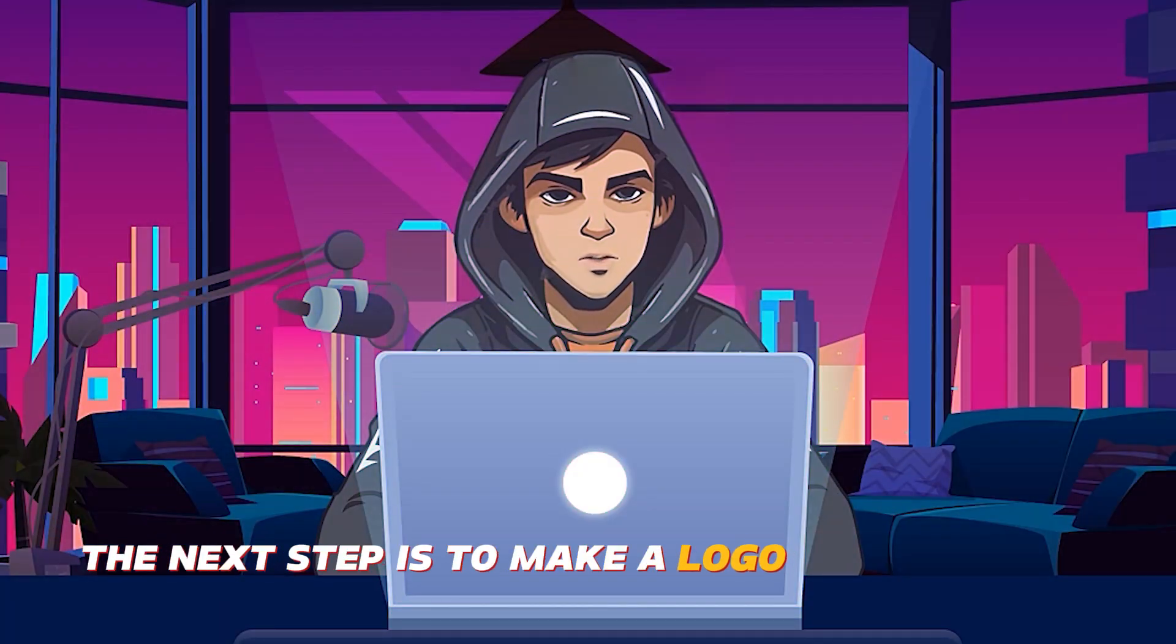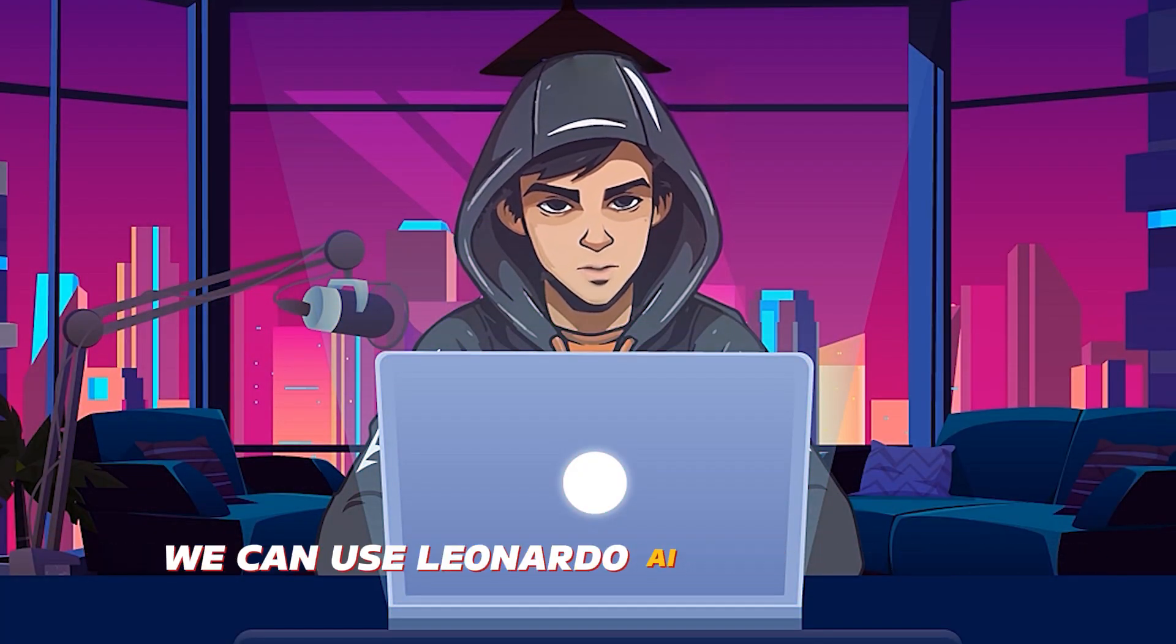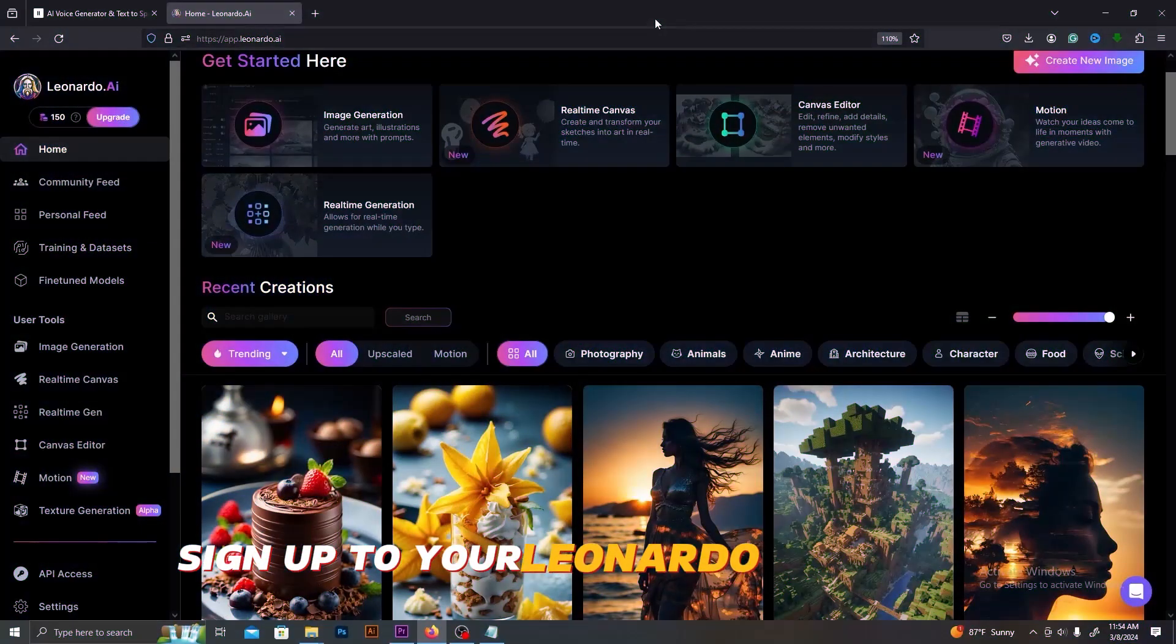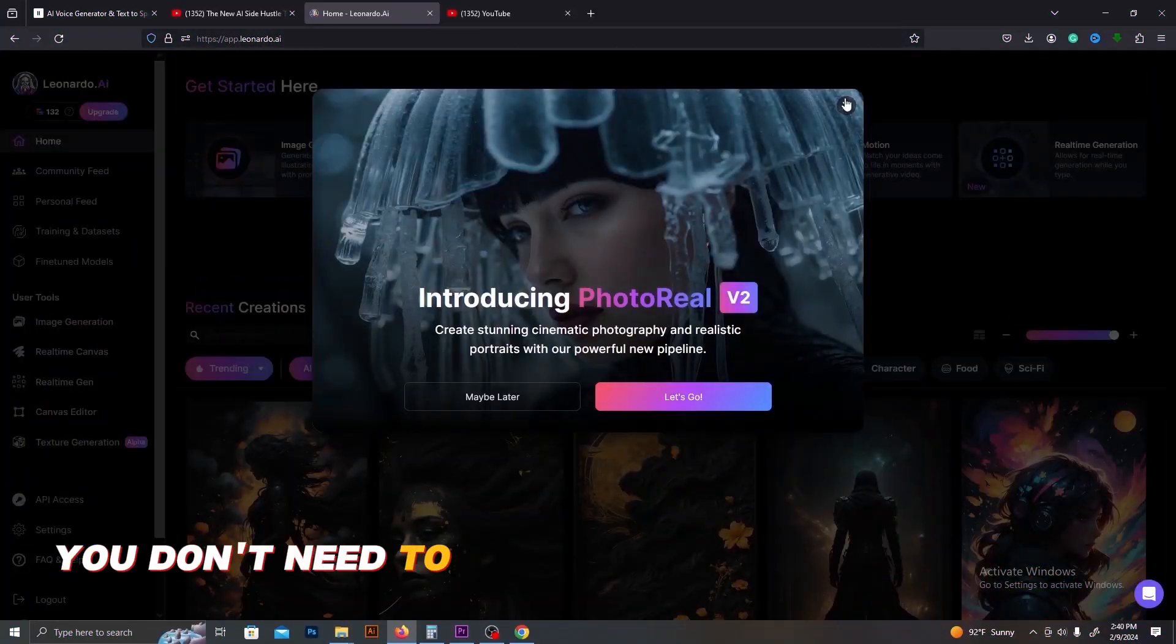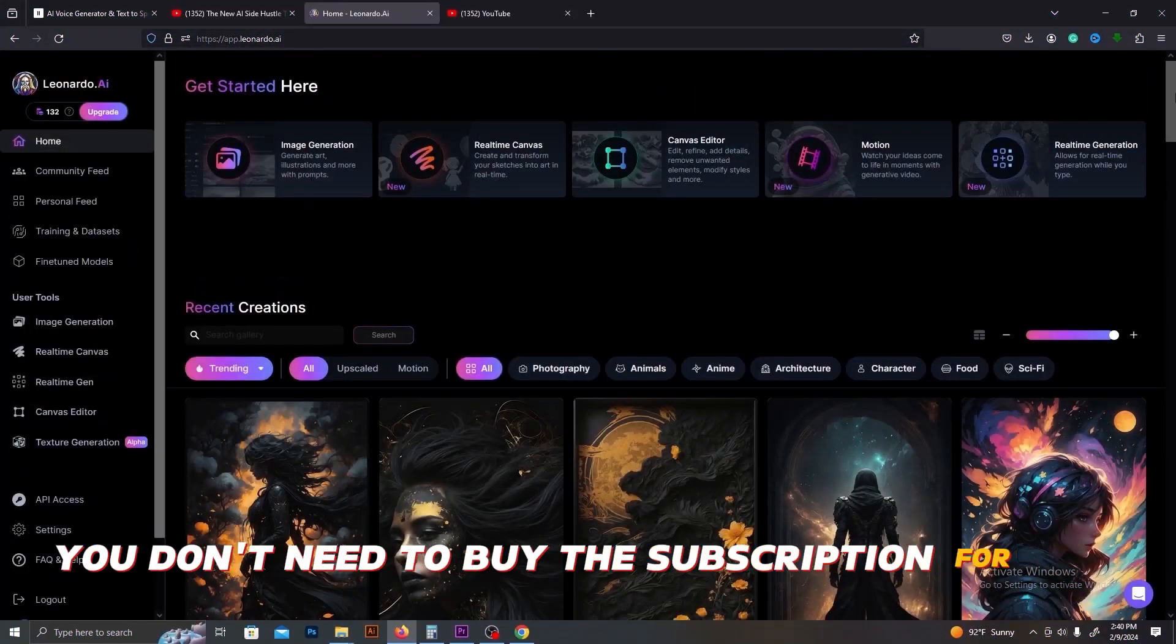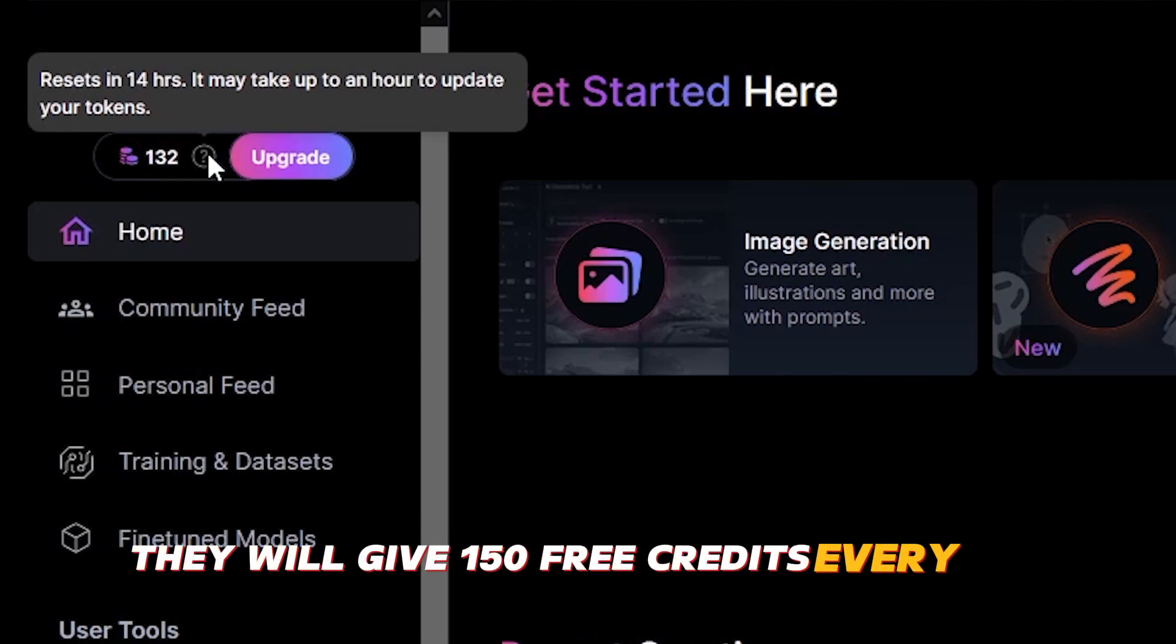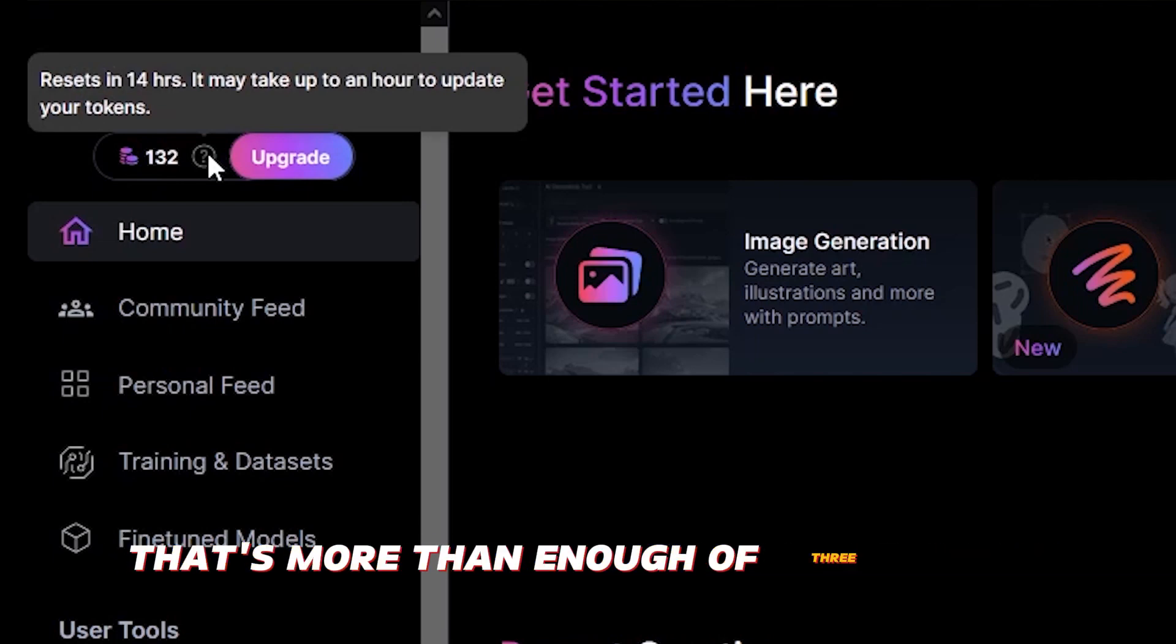The next step is to make a logo and a banner. We can use Leonardo AI for that. First, sign up to your Leonardo AI account. You don't need to buy the subscription for this. They will give 150 free credits every day. That's more than enough for three videos.